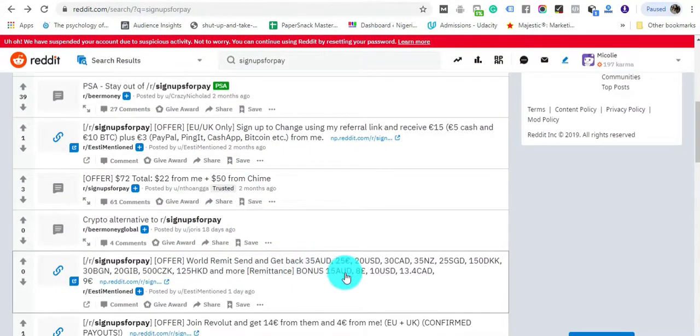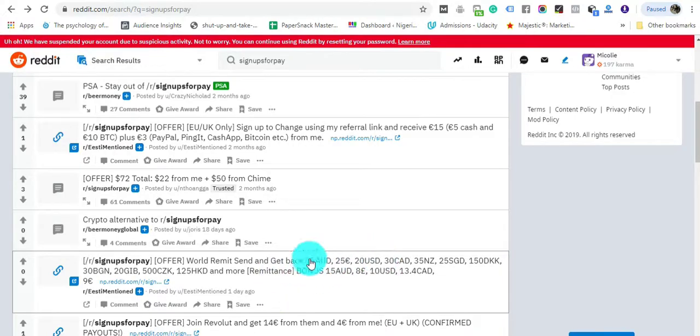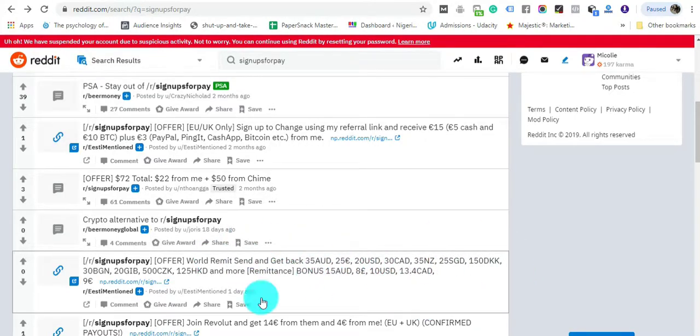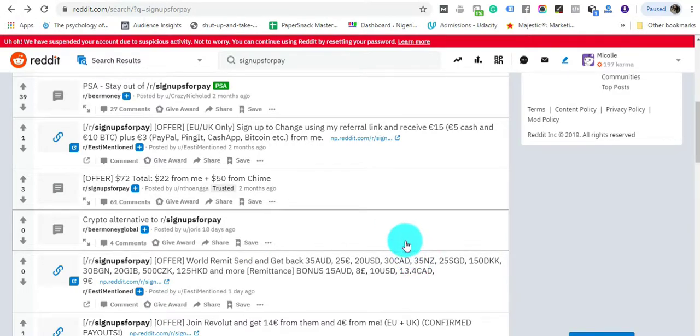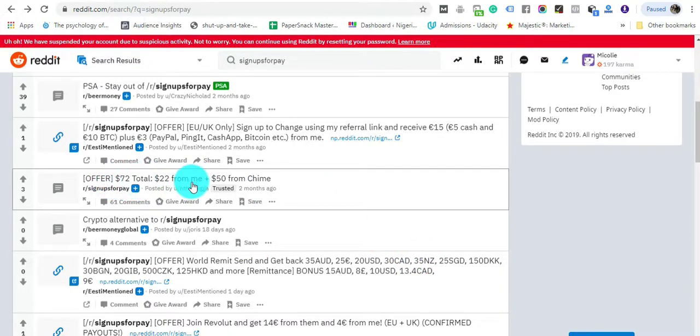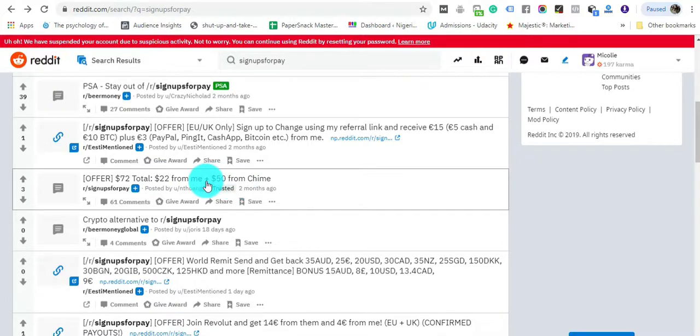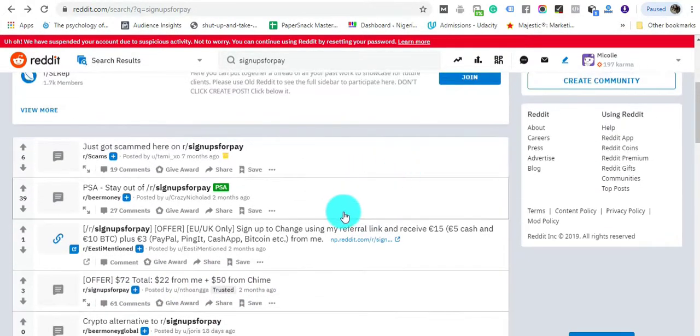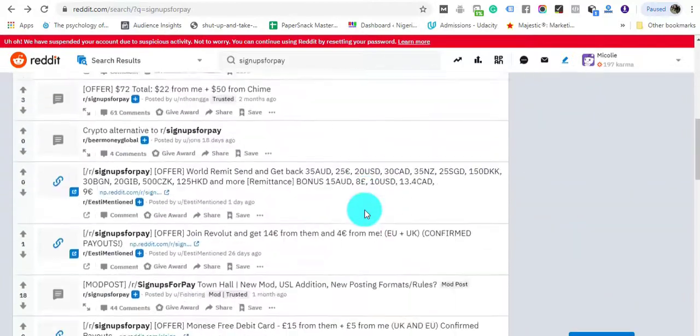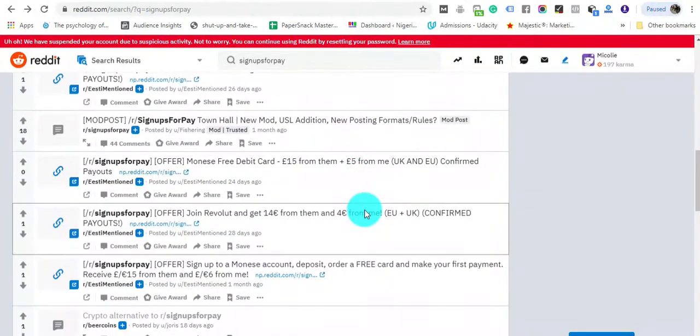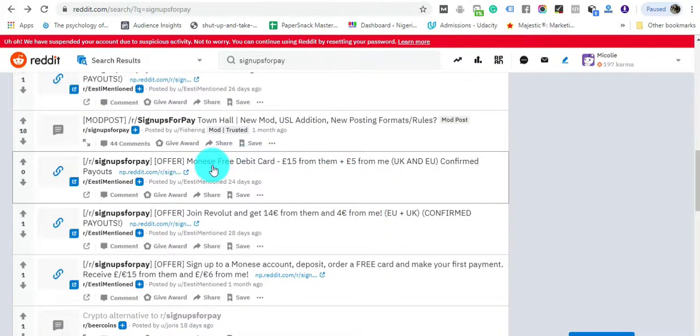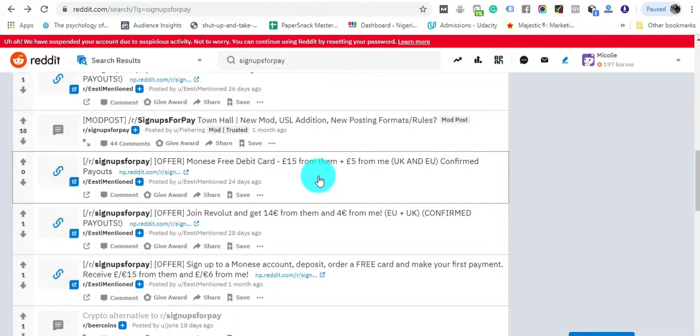You find this one—Remit send and get back 25 euros or 20 US dollars. Basically you gain commissions from taking action on that website. 70 dollars, 22 dollars from me and 50 dollars from them—that's also another one. You find a couple of really interesting ones—Money's Free debit card, 15 pounds from them, 5 pounds from me.